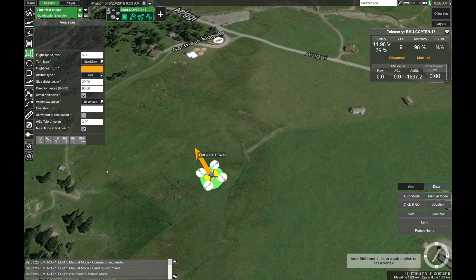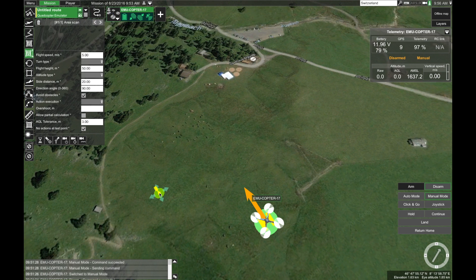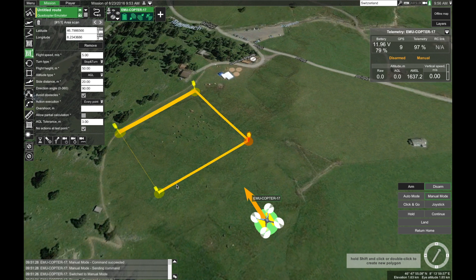Now we can start by creating our area scan mission. To select the area on the map you want to scan, you can either shift-click or use double-clicks. Let's say I want to scan this area right here. Now that you have selected that area on the map, let's look at some of the parameters. First off, the flight speed — you can leave it at five meters per second as it is. Next, the turn type: we have either stop-and-turn or spline. In this case let's use stop-and-turn.